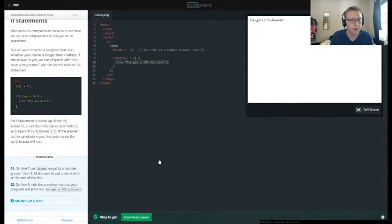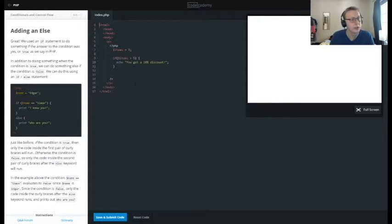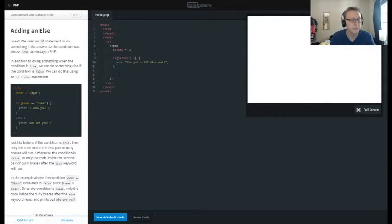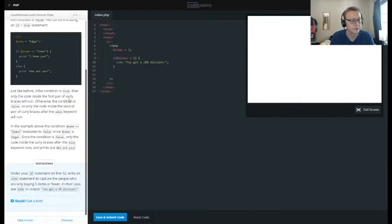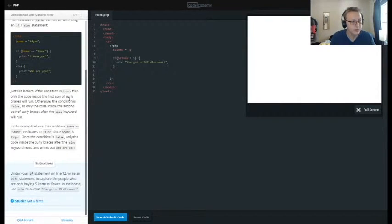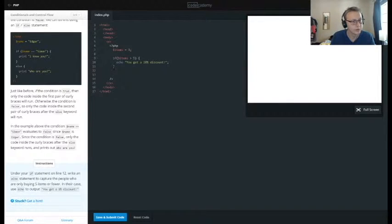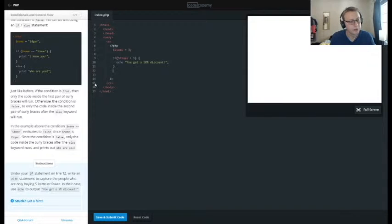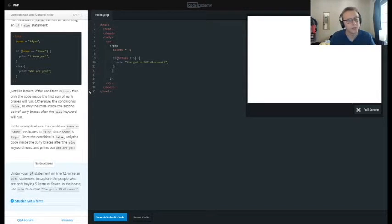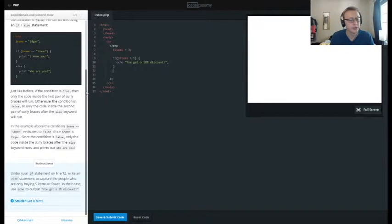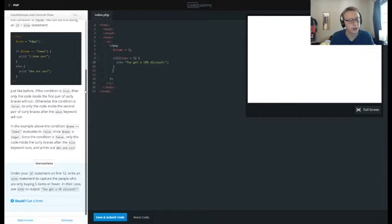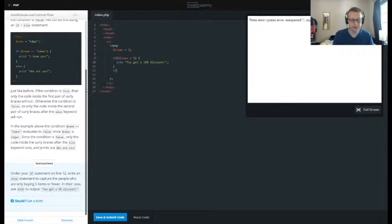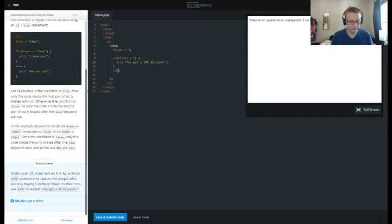So under the if statement on line 12, write an else statement to capture people who are only buying five items or fewer. In their case, put an echo.